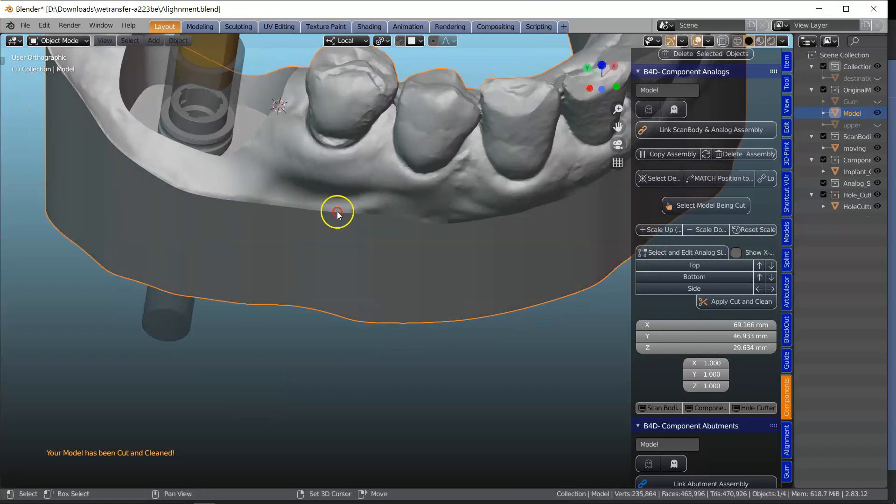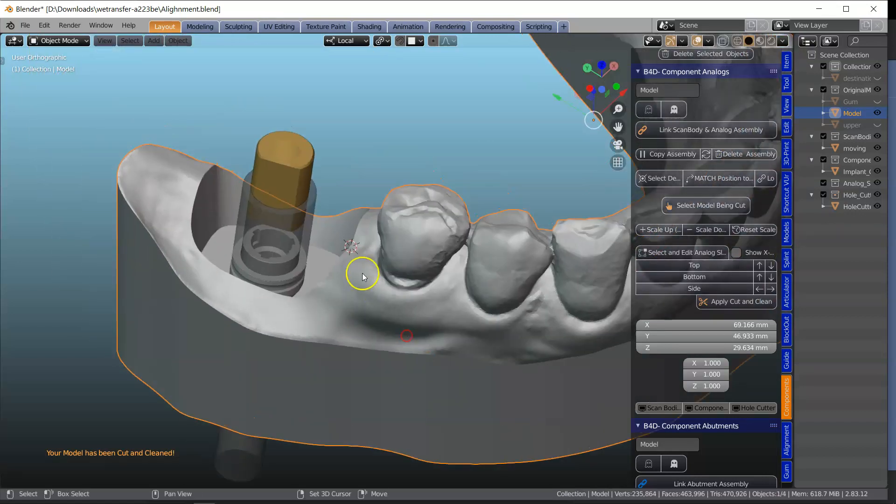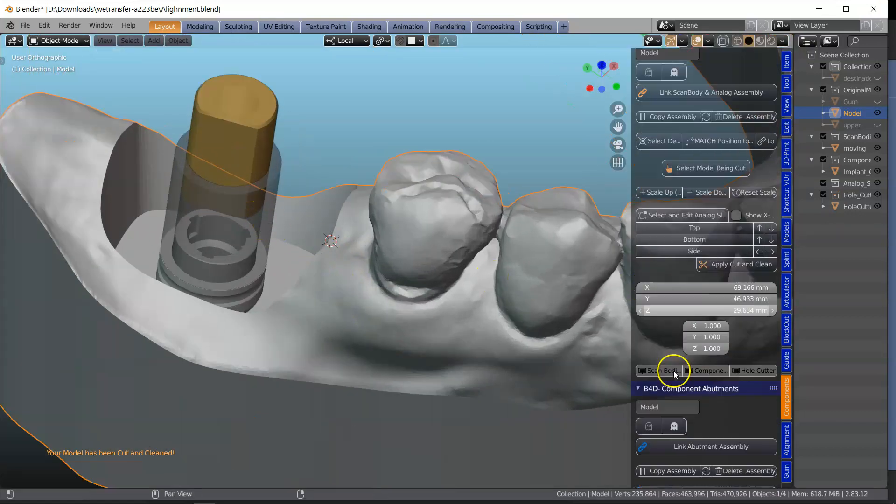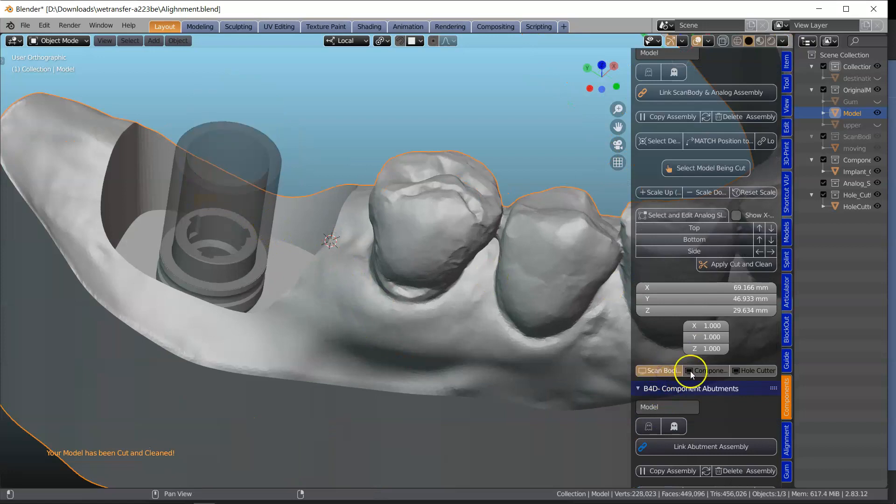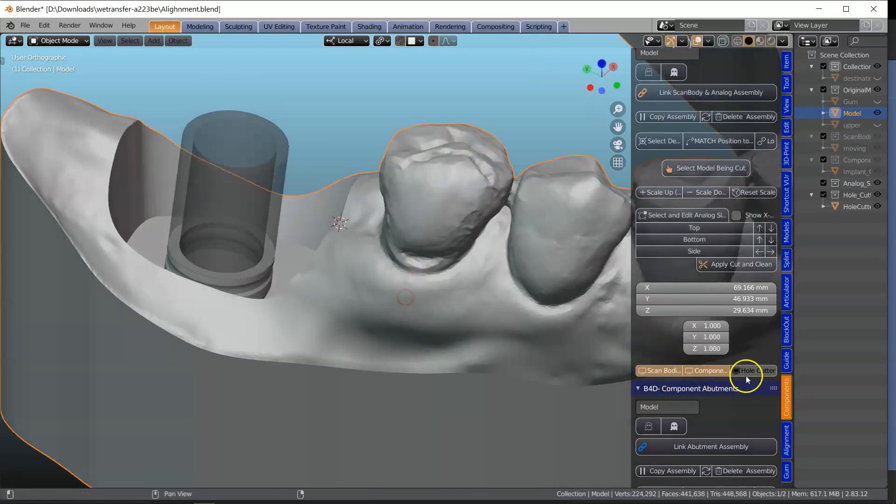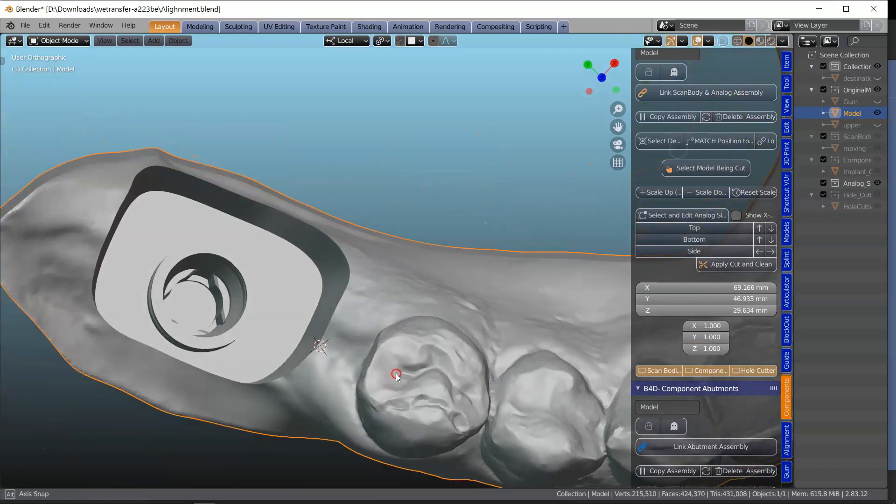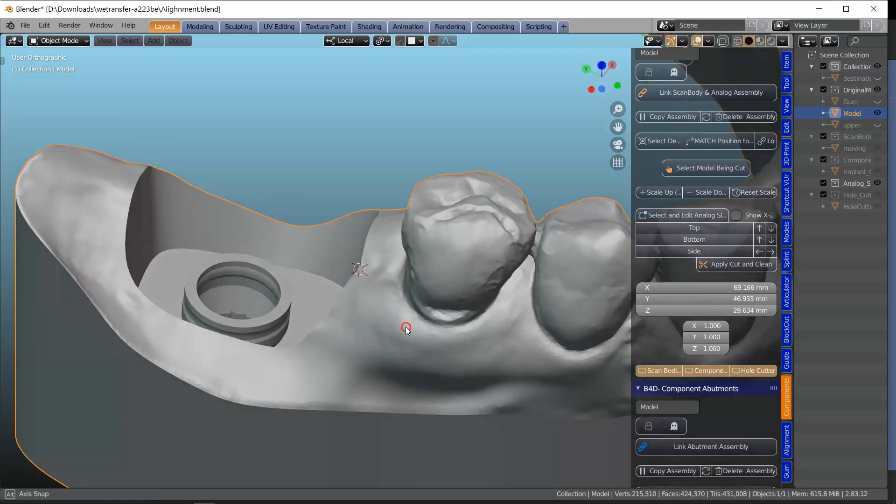Excellent. So that's been unified. So let's just hide the scan body and the components. And the cutter we need one more time. Alright.